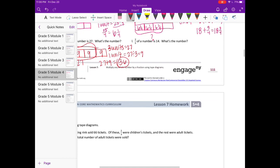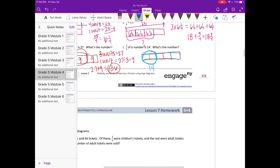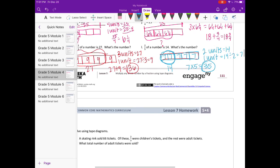Part L: 2 fifths of a number is 14. Two units equal 14, so one unit is 14 divided by 2, which is 7. We want the whole number. If each unit is 7, then all five units would be 7 times 5, which equals 35. So the number is 35.